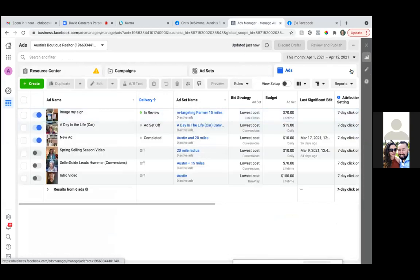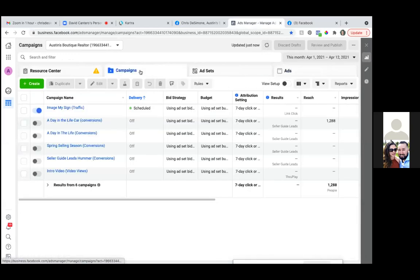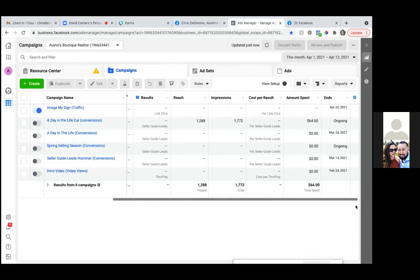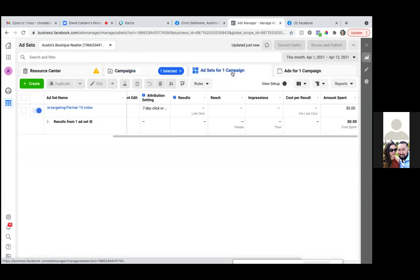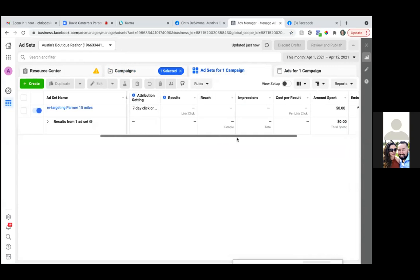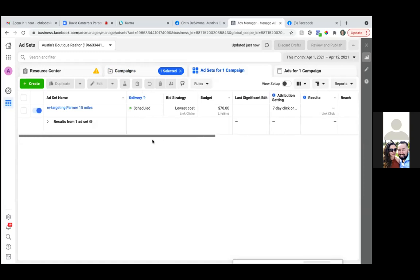So when it comes to traffic, click on the middle — the first tab, campaigns. Click on that one and then scroll to the right. We've got results, reach, impressions, amounts spent. Now check the box to the left of the blue circle — the one we're just working on, the traffic one. Then click on the middle tab, ad sets for one campaign. Over here we have cost per result, which is what we'll be looking at.